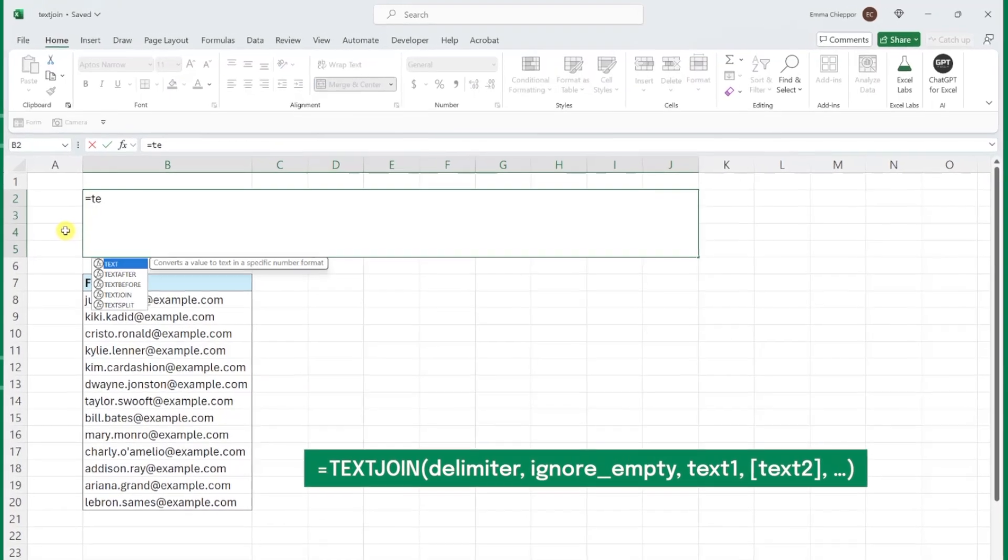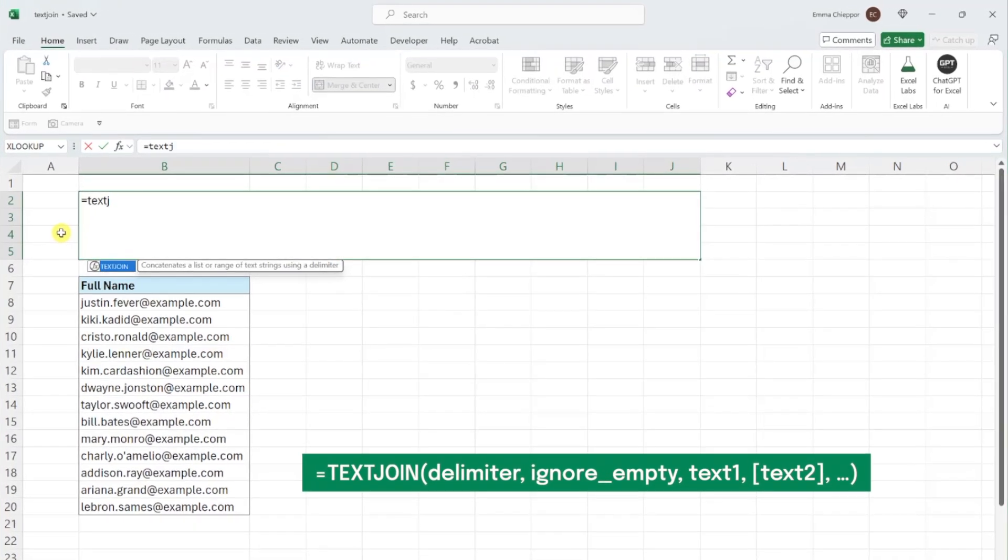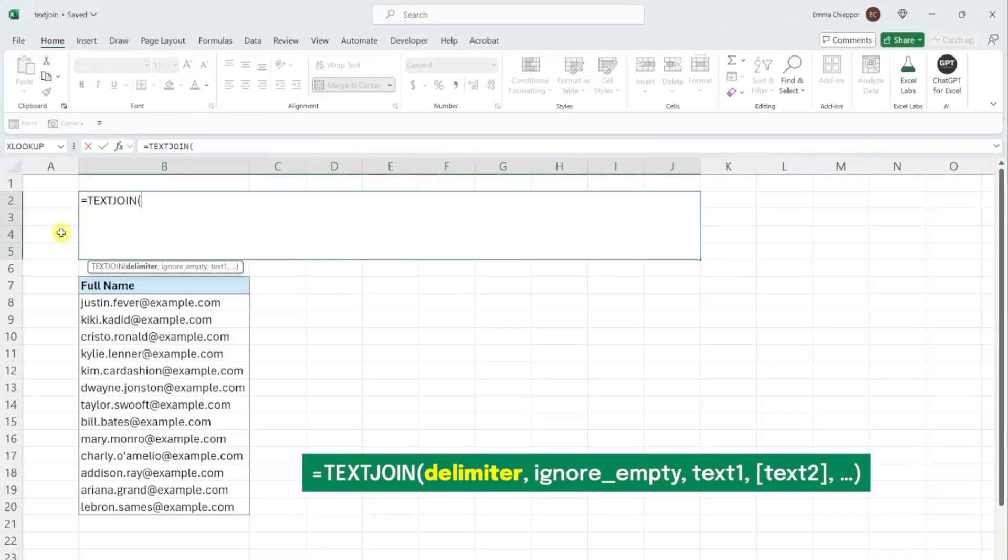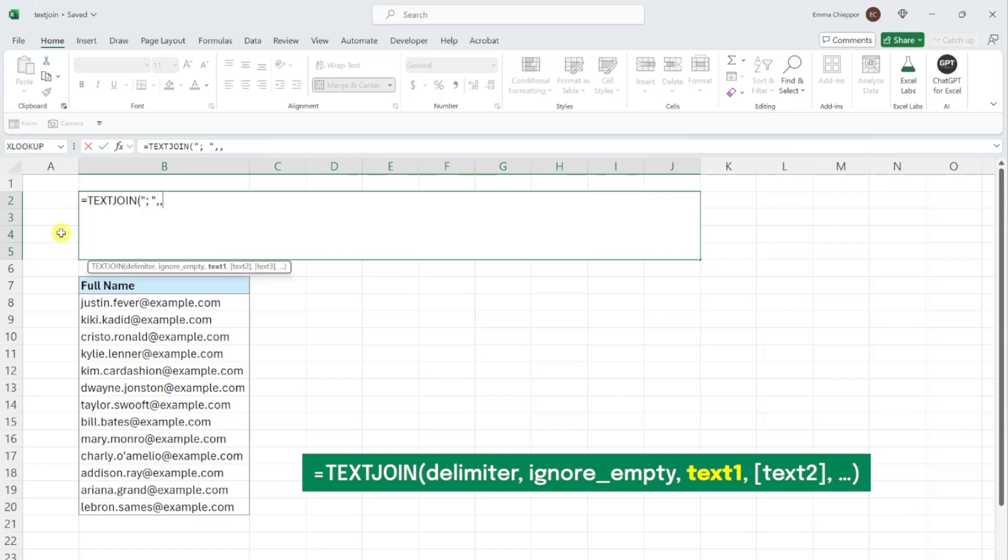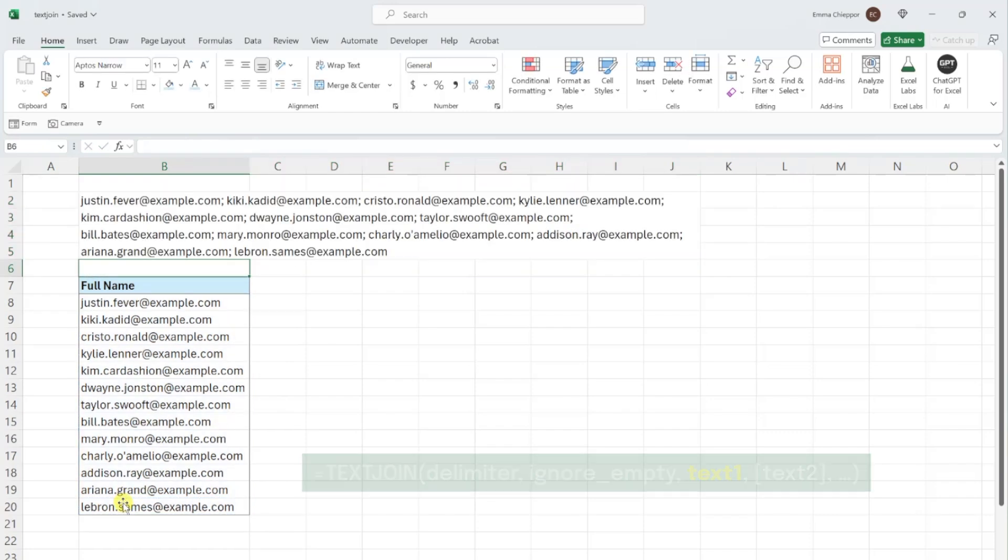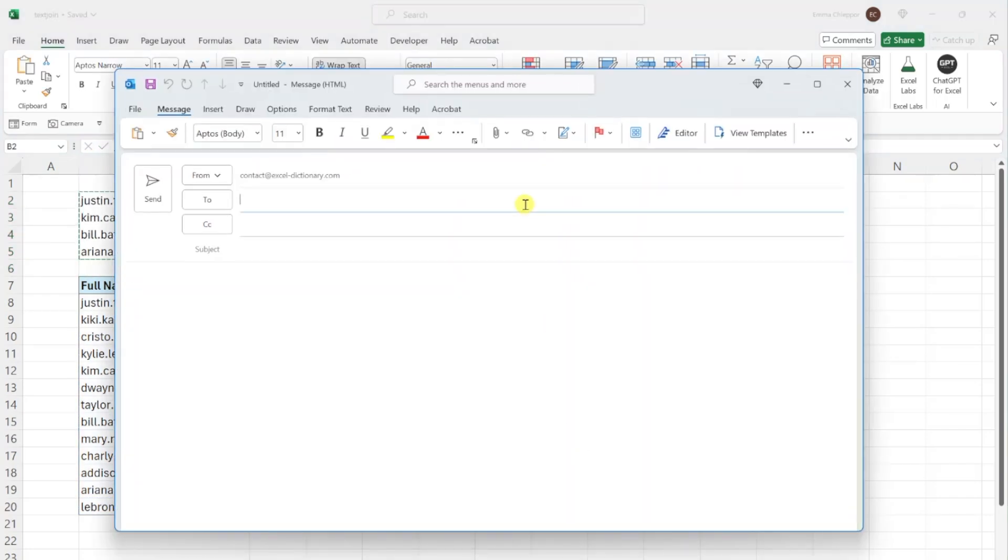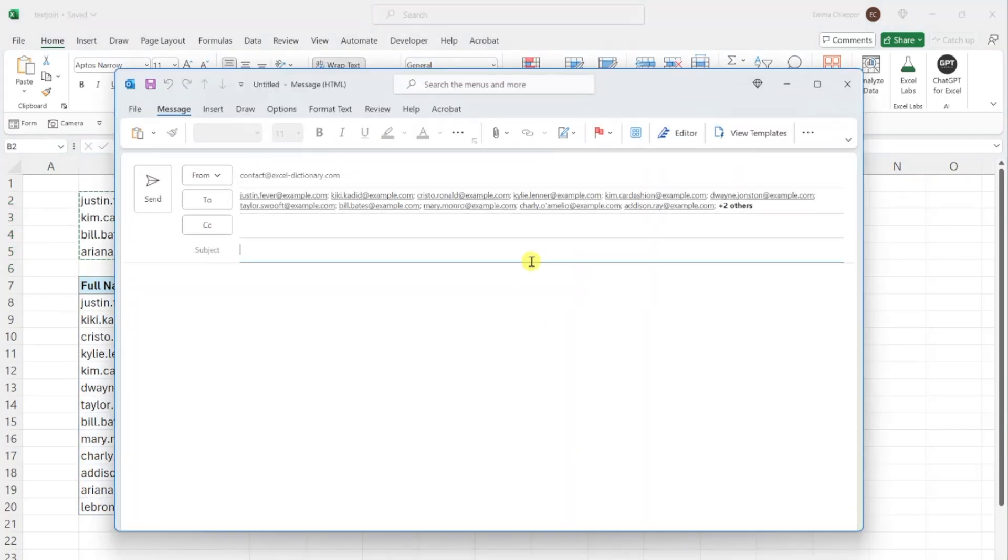All we have to do is enter the TEXTJOIN function and enter what we want to separate each value with as the delimiter argument. So I'm going to enter a semicolon followed by a space in double quotations. Lastly, we need to select the emails we want to combine as the text argument. Now we can just enter the function and we are ready to paste them into Outlook.